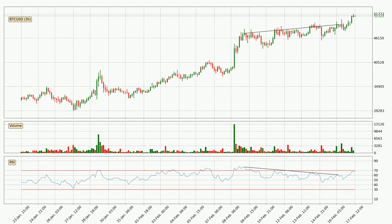On the lookout for divergences in the 3-hourly time frame, there is a bearish divergence, which means the price could go down from here or at least consolidate for some time.